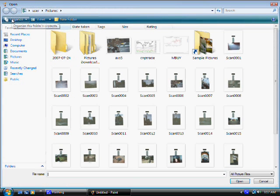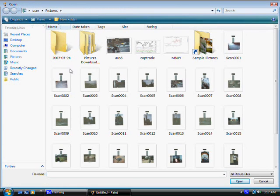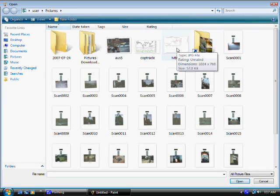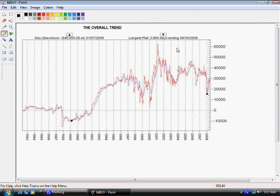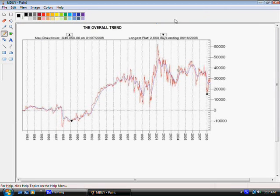That will allow you to navigate your computer to find the photo that you want to write text in. Let's choose this photo right here. Let's double click on that and that will put it into Paint. By the way, Paint is a good program just to use to view photos. It's a good photo viewer as well.